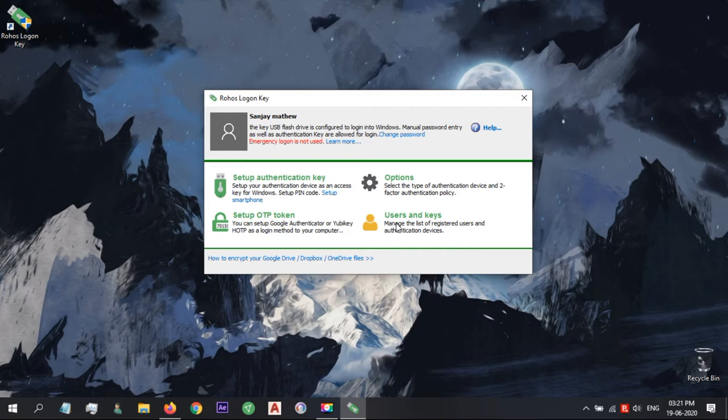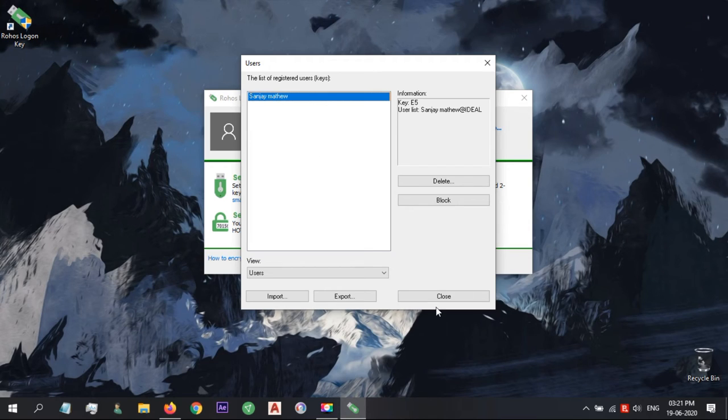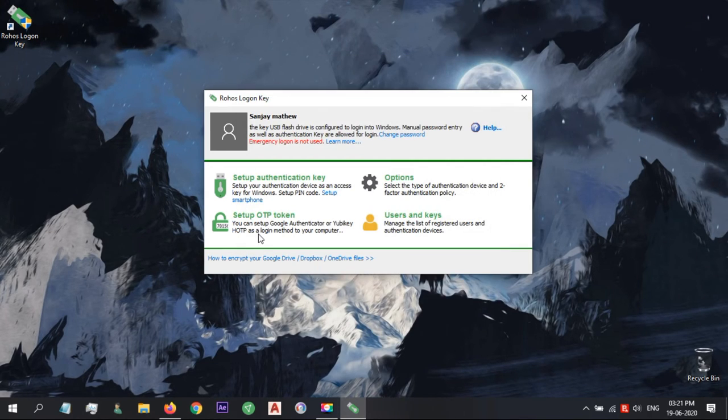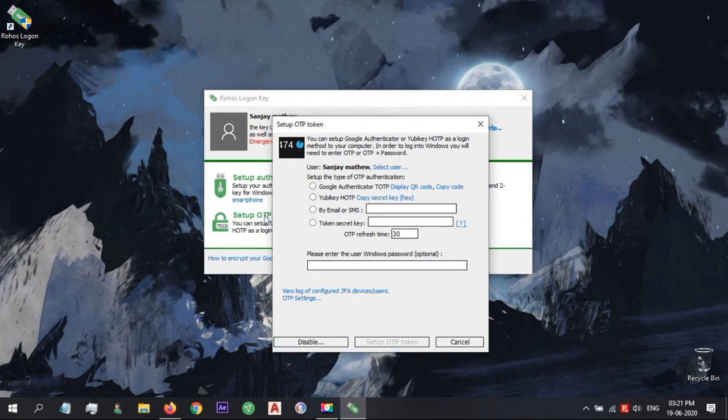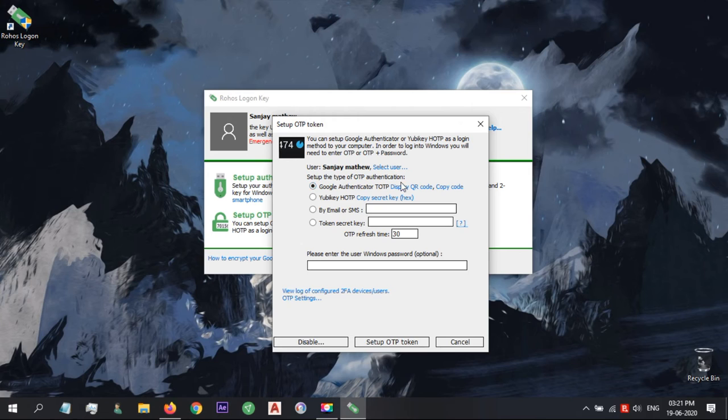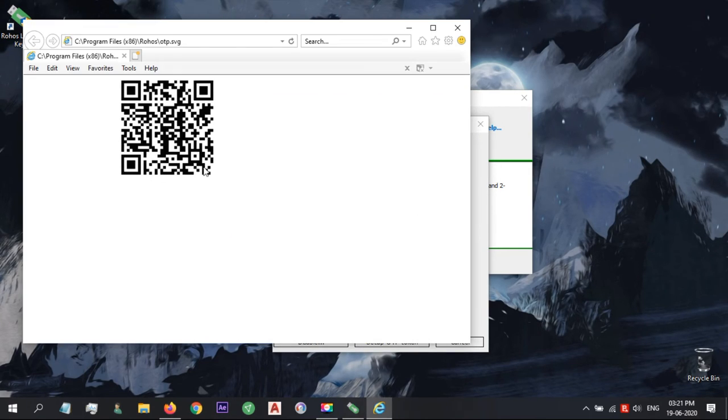Open Users and Keys. RoHS maintains its own record of users who have a key for Windows authentication and a list of registered keys. By clicking Setup OTP token, we can set up a one-time password with Google Authenticator. Click Display QR code and scan the QR code with the Google Authenticator app.